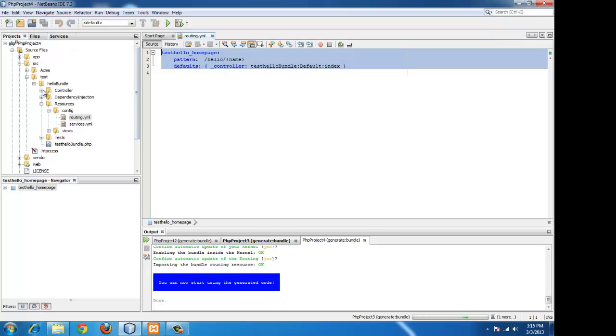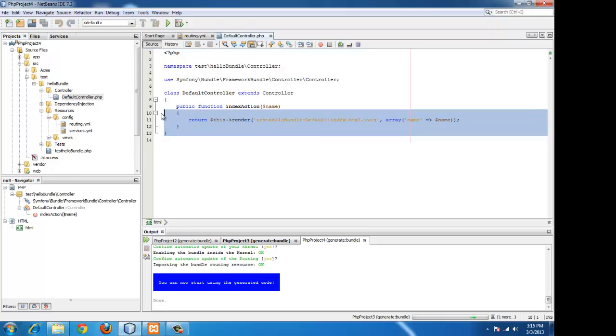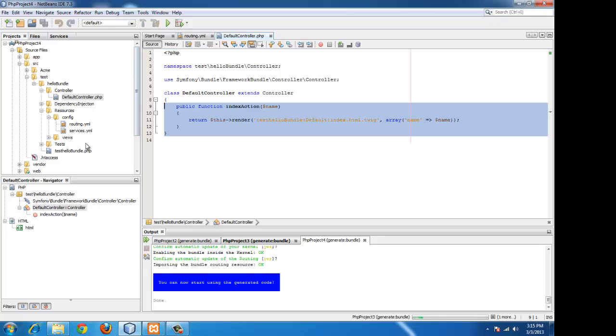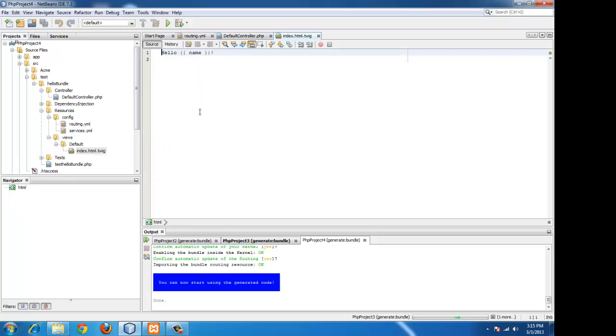That is the route, the controller for it, which renders a view called the index.html.twig which will be present in views, default, index.twig.